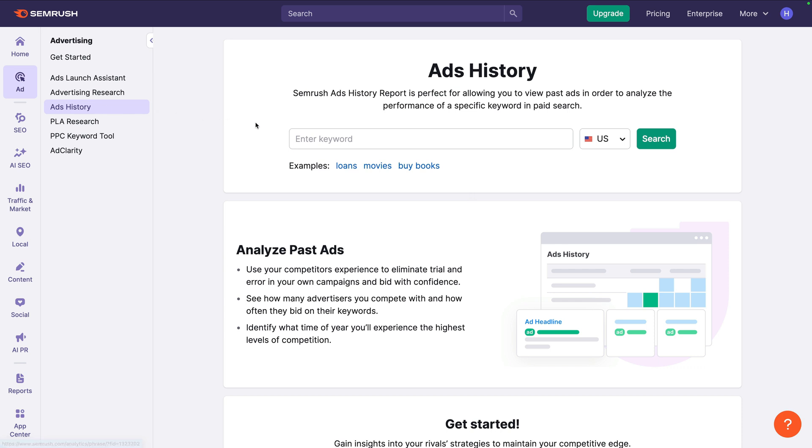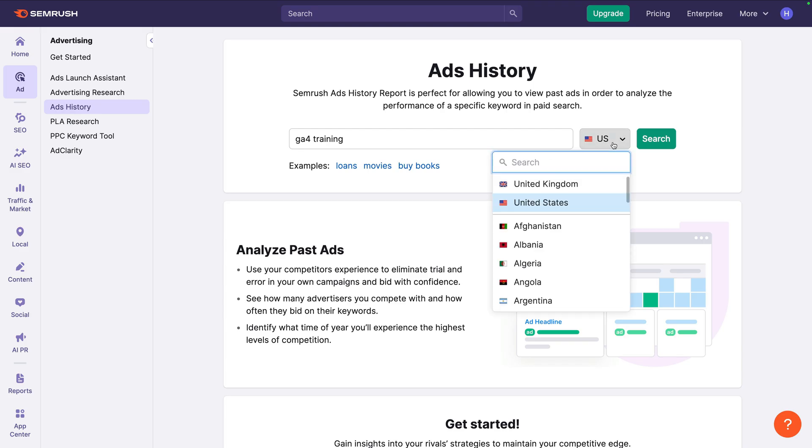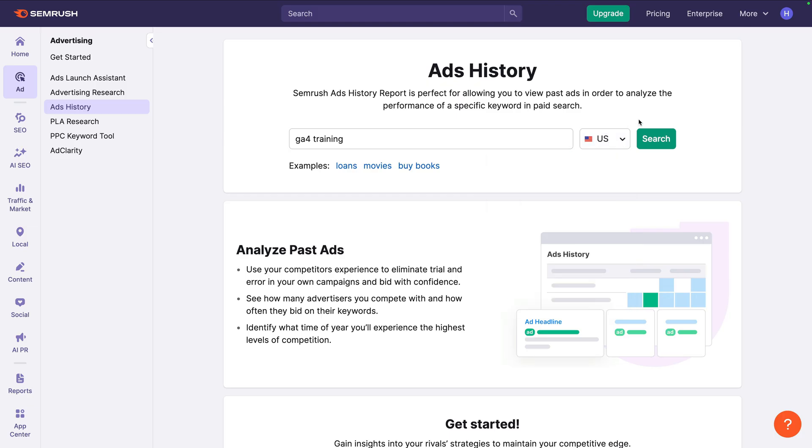We can now enter a keyword to see if our competitors have been running ads for the keyword. I want to refresh my ads for my Google Analytics course, so I'm going to enter GA4 training to see what other people are including in their ads. I'm going to leave US selected, but you can change this to view ads that have been shown in other countries. Now let's click search.